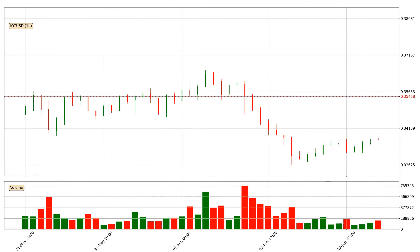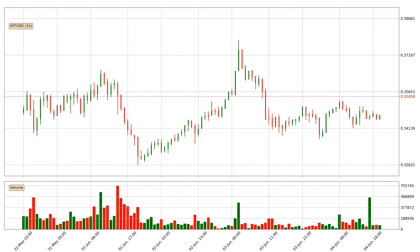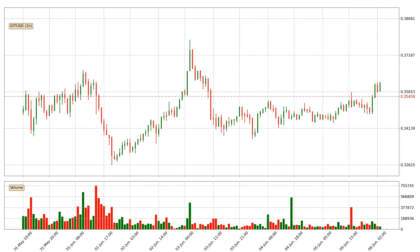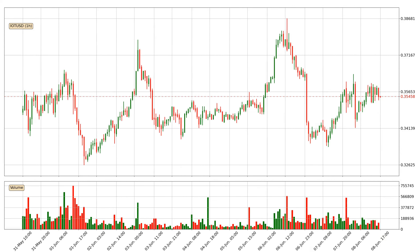Hey fellow crypto enthusiast, welcome to today's quick trend analysis. Let's jump right into it. In today's video you will find out how the price of IOTA has changed and what the technical indicators EMA, RSI and Stochastic RSI are showing.